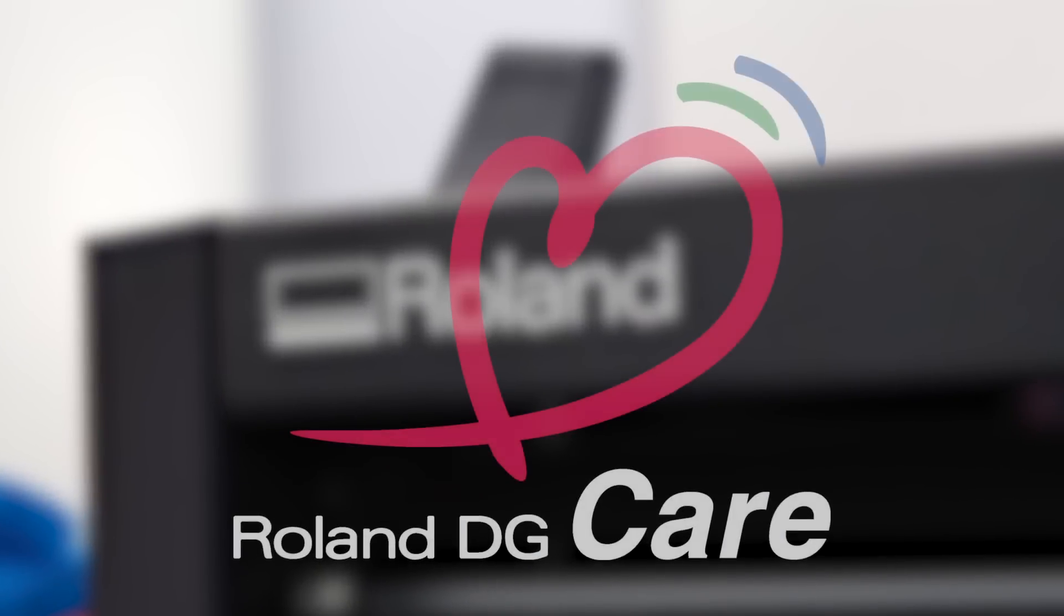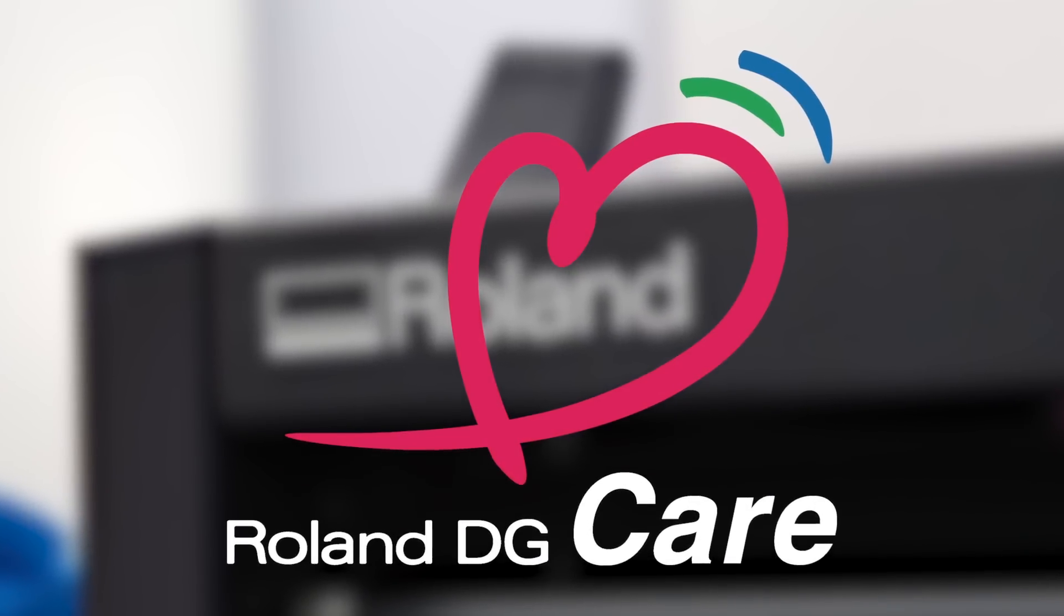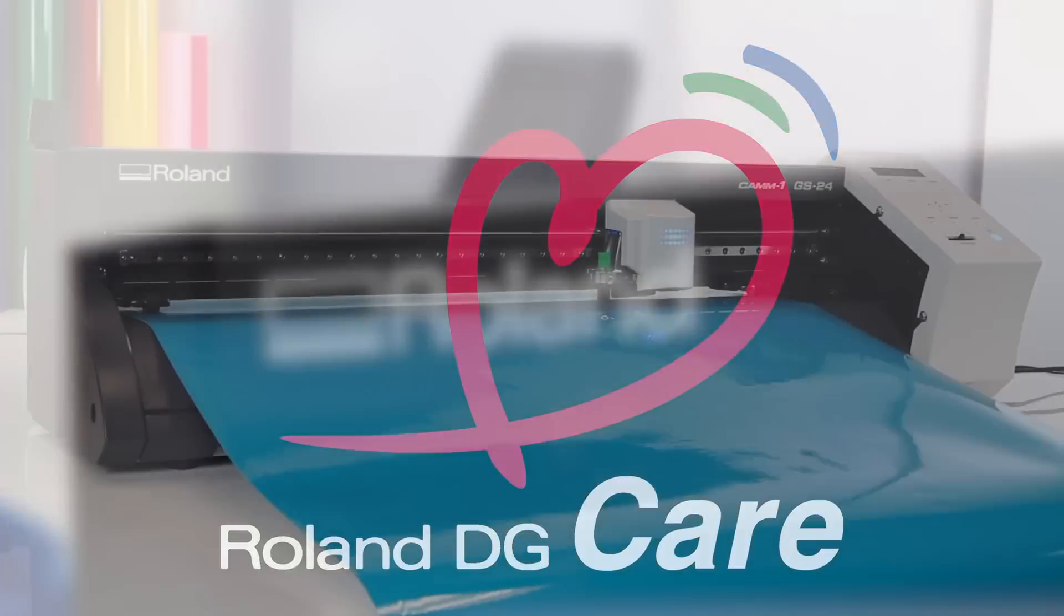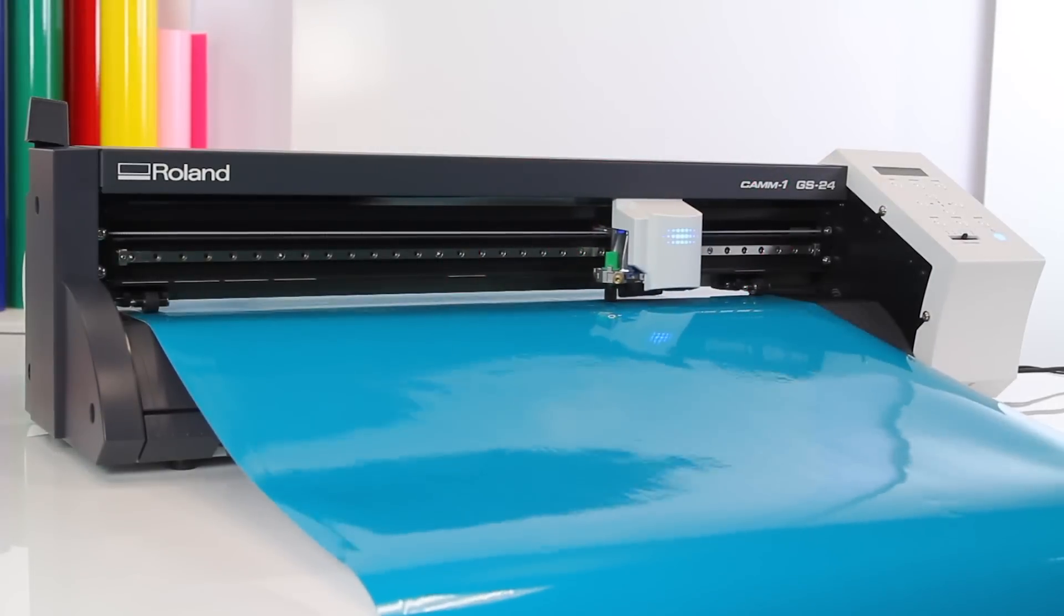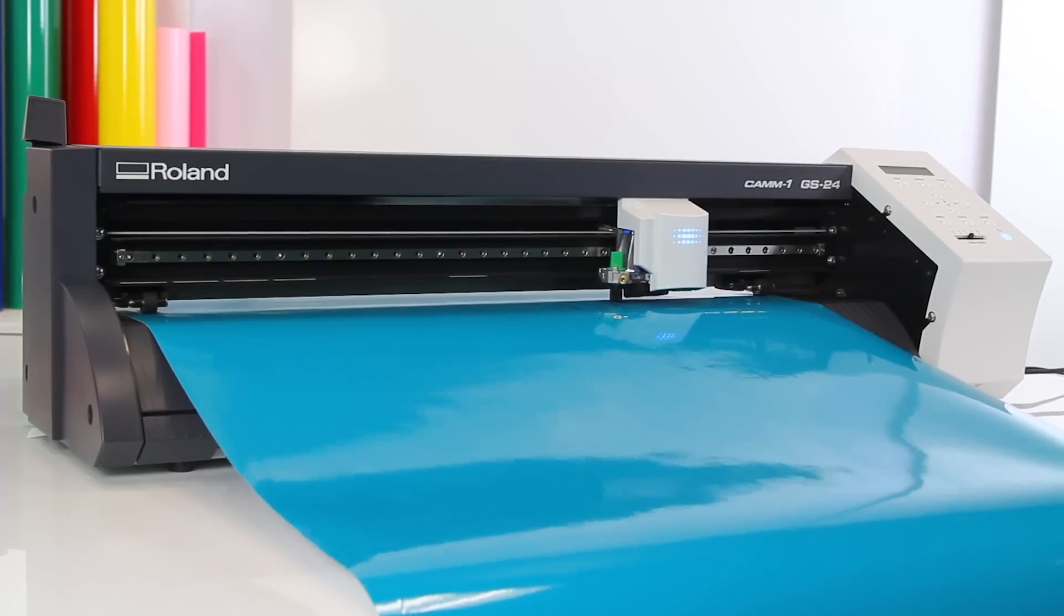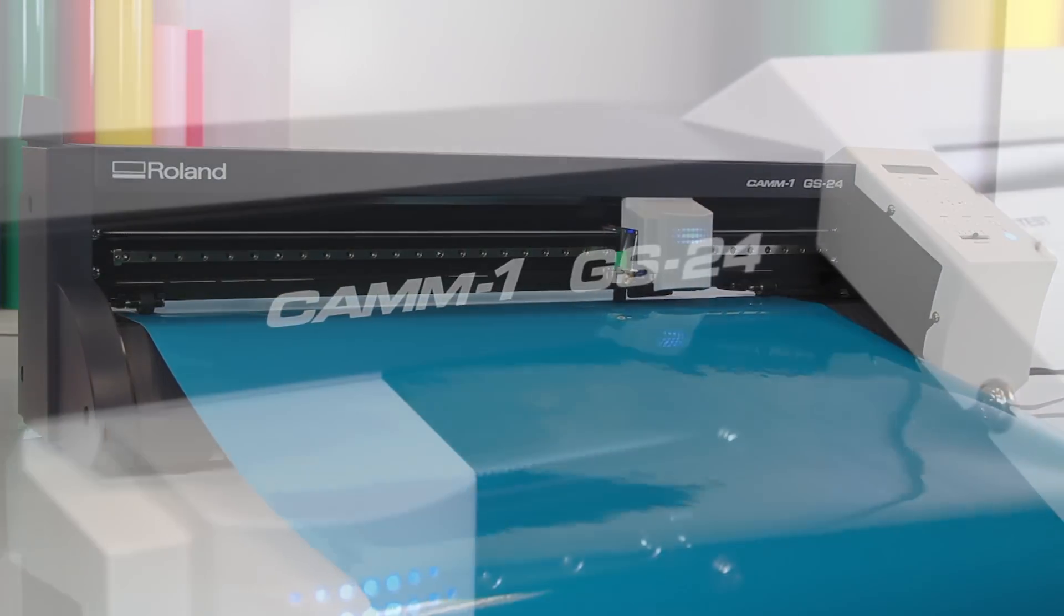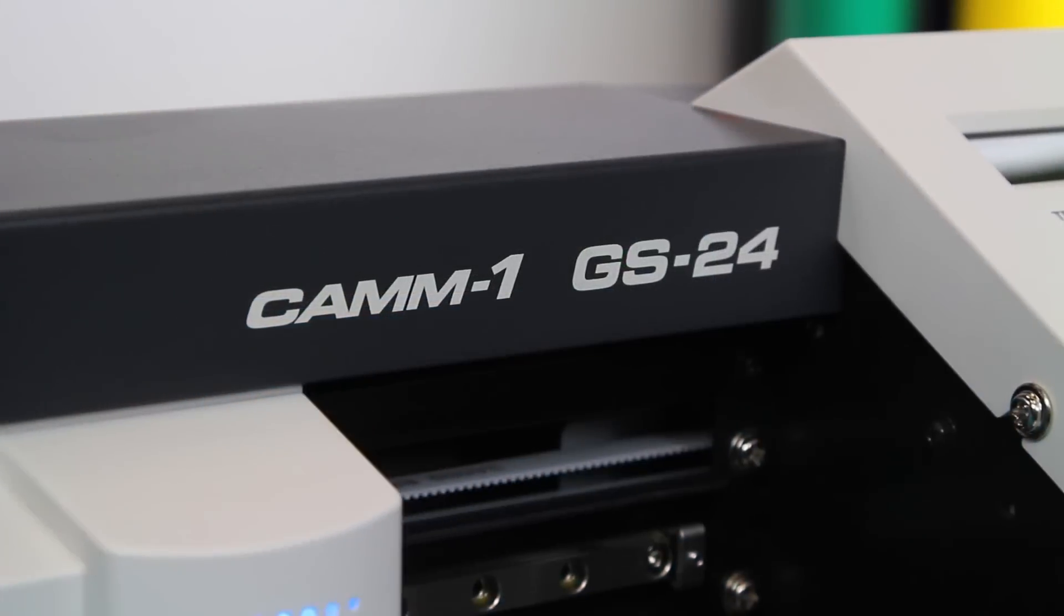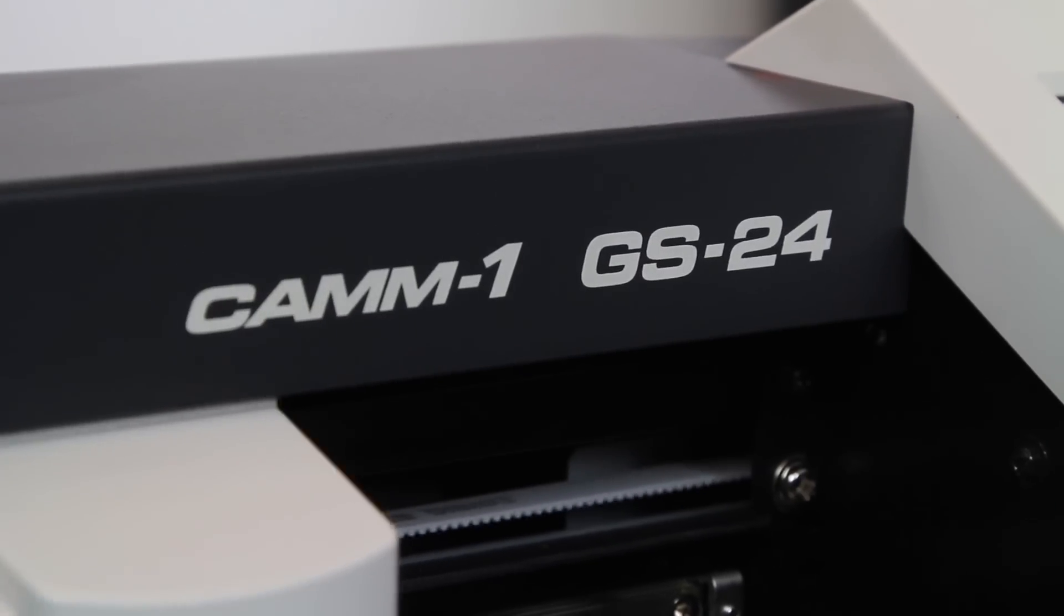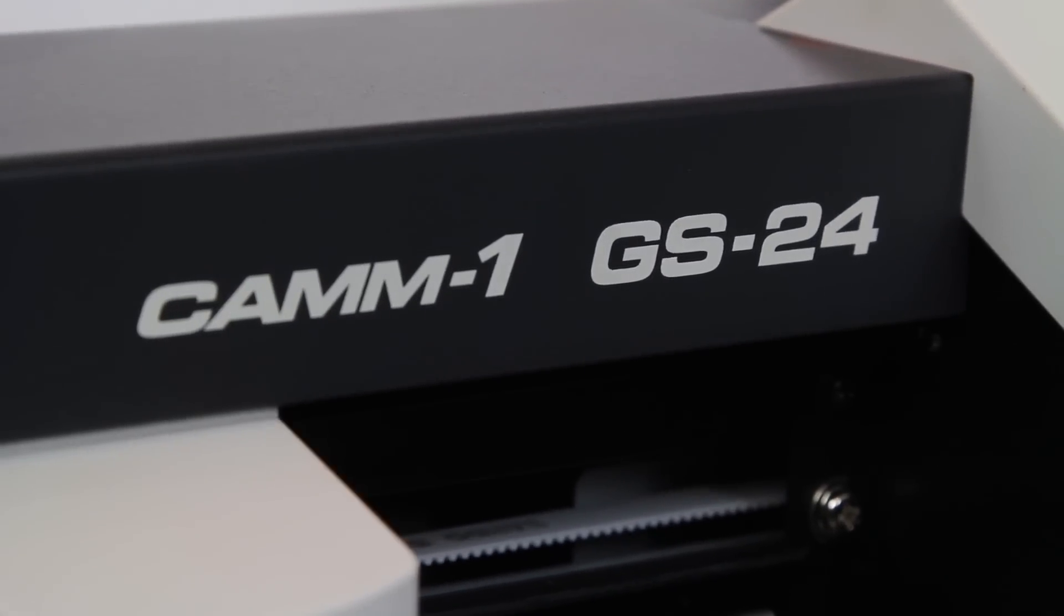And with Roland Care, you get the absolute best service and support in the industry. There you have it: the world's most reliable, most versatile, cut specialty graphics like you've never cut before, desktop cutter.